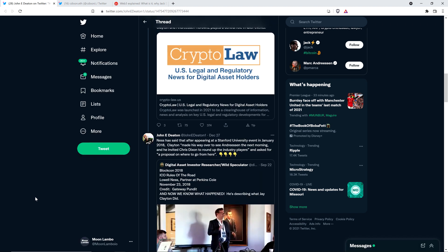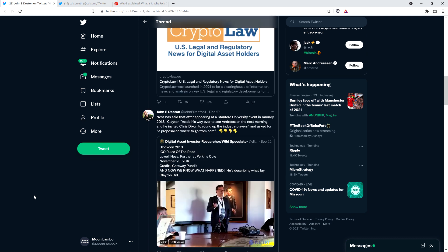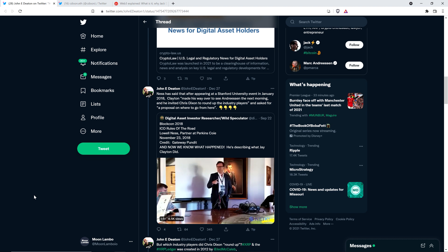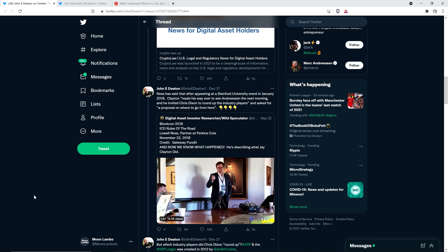Lowell Ness of Perkins Coie revealed something that not a lot of people know. A meeting between Jay Clayton and Andreessen Horowitz played a central role in later events. Ness has said that after appearing at a Stanford University event in January 2018, Clayton made his way over to see Andreessen the next morning. And he invited Chris Dixon to round up the industry players and asked for a proposal on where to go from here.